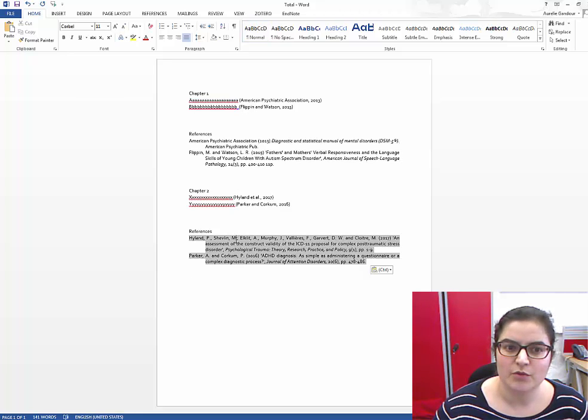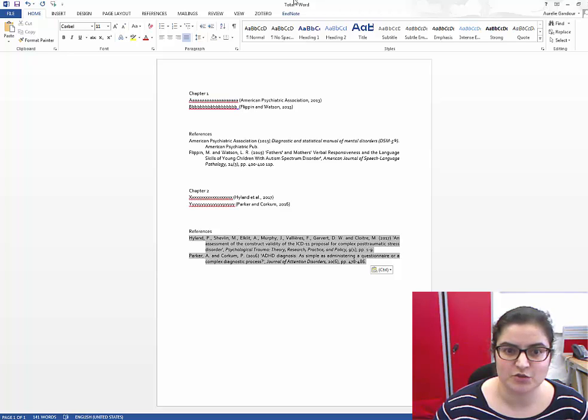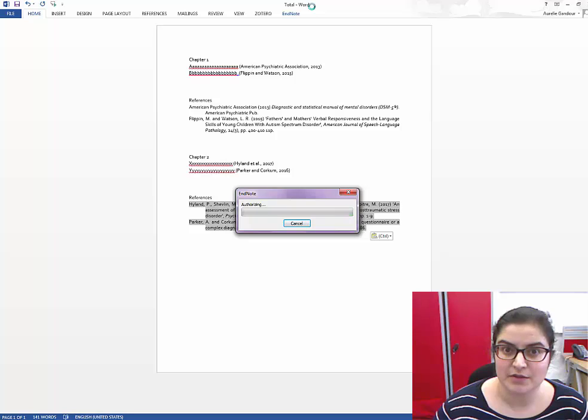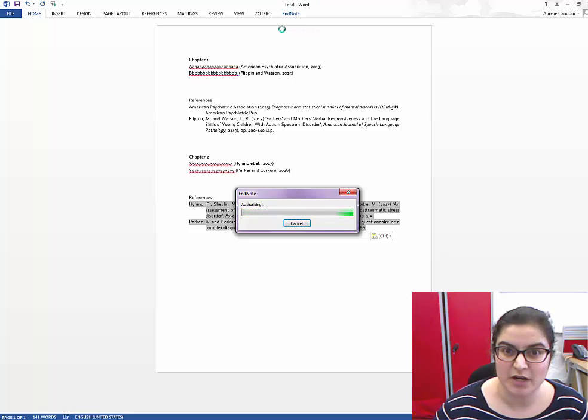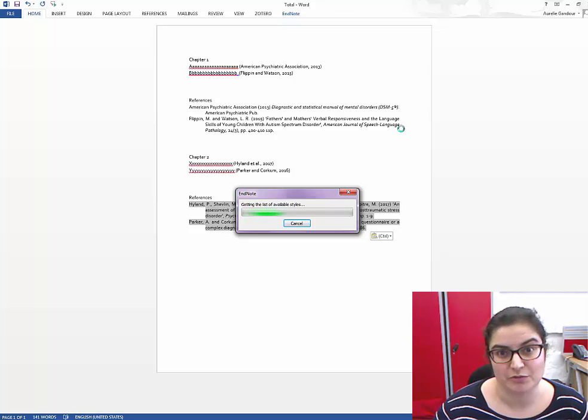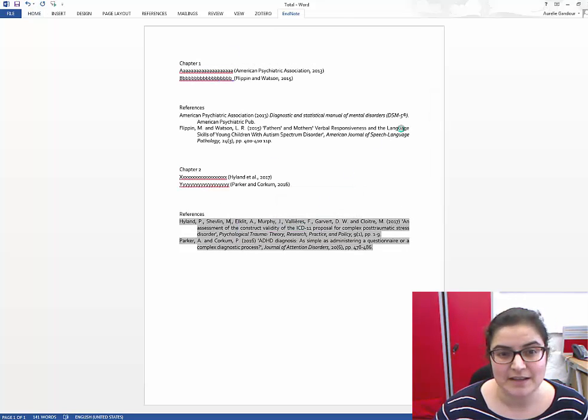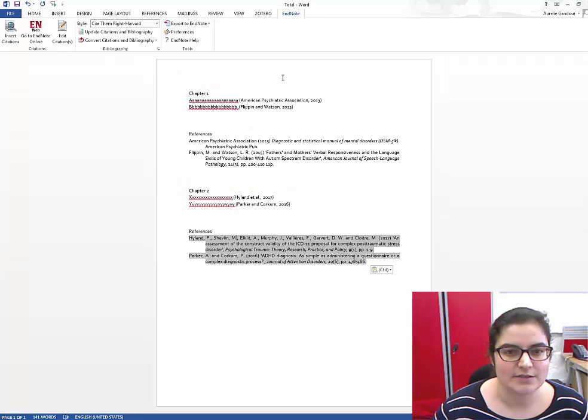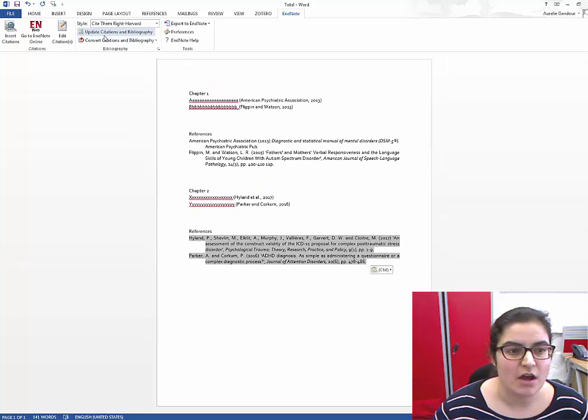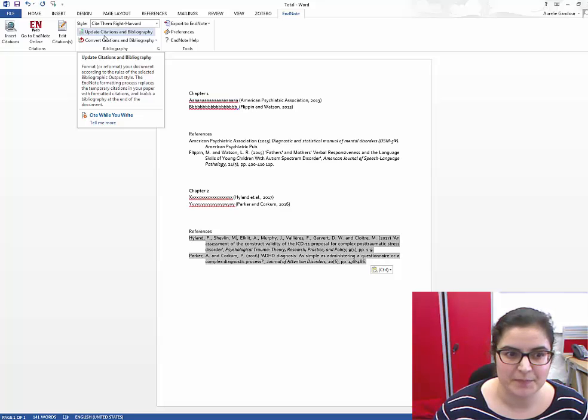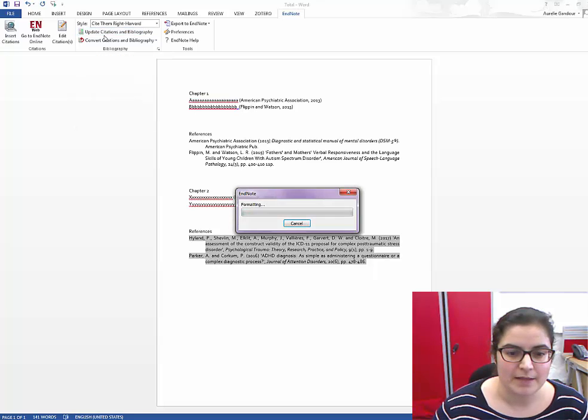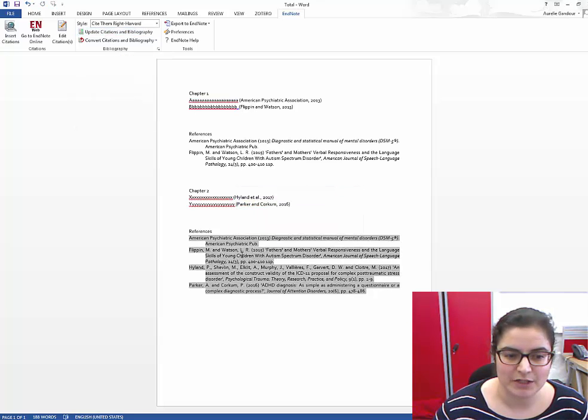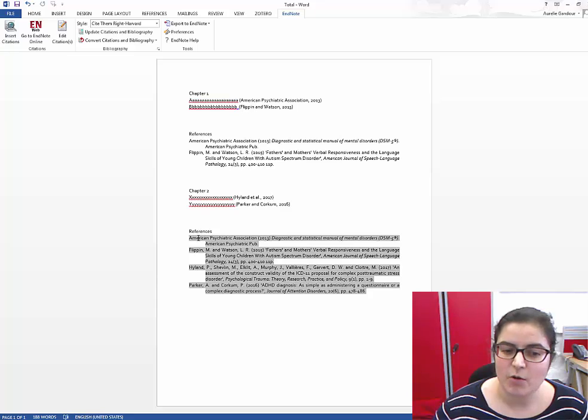If you want those reference lists to merge, then you need to click on the EndNote tab of your Site While You Write plugin that we're using to insert all of those references with EndNote. And as soon as it opens here, we're going to click update citations and bibliography. And by doing that, here we go, now...